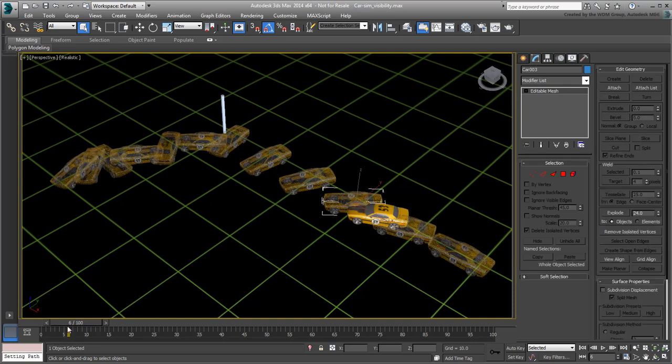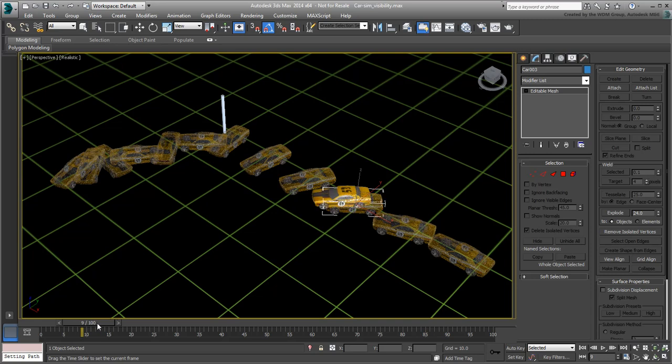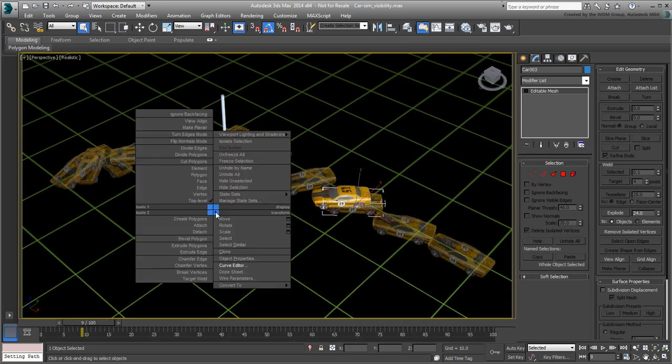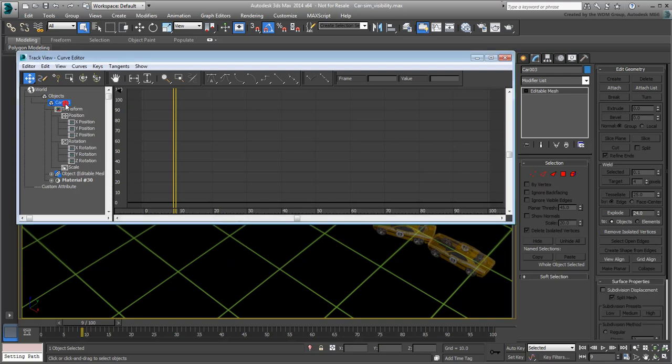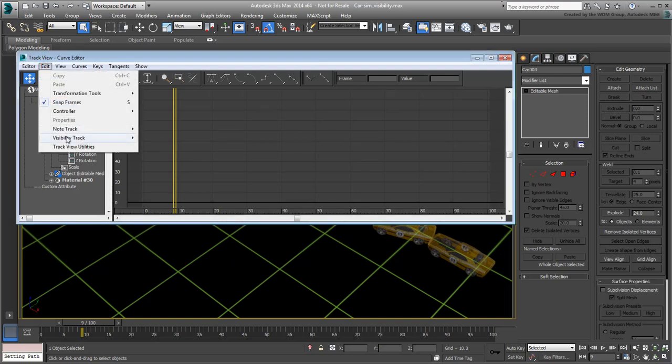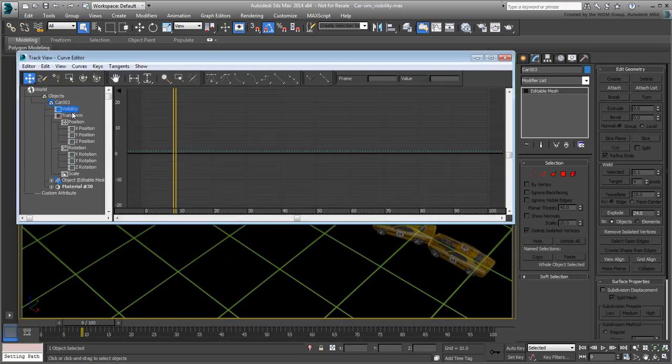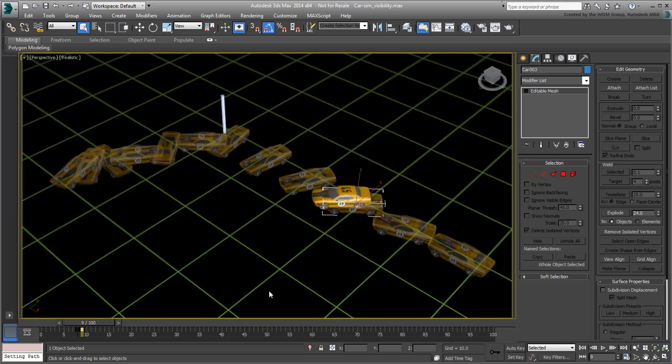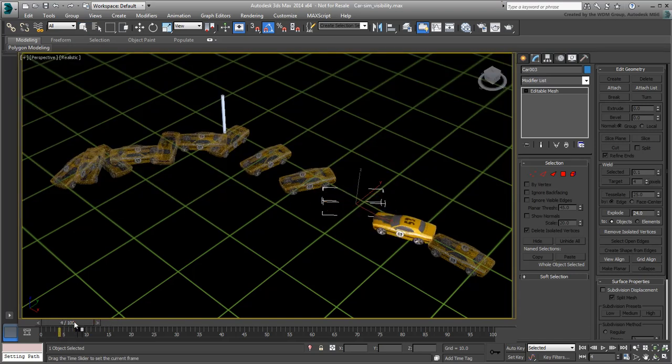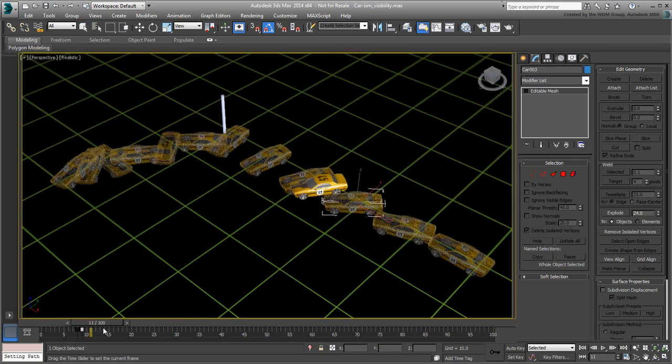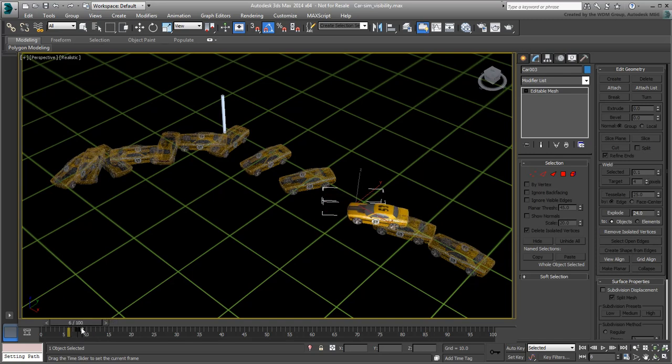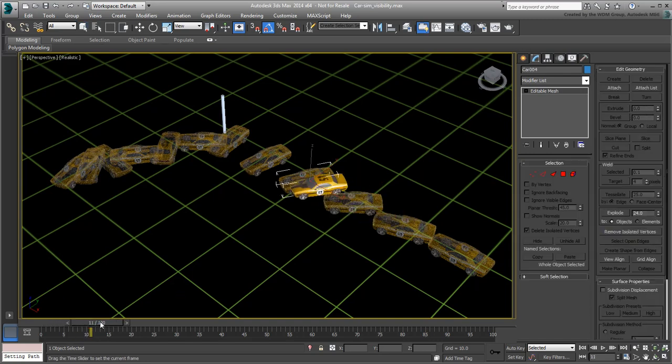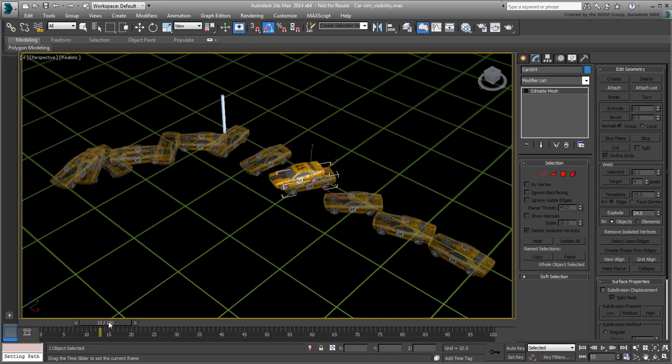For the next clone in line, that would be between frames 8 and 9. For the clone after that, frames 12 and 13, and so on.